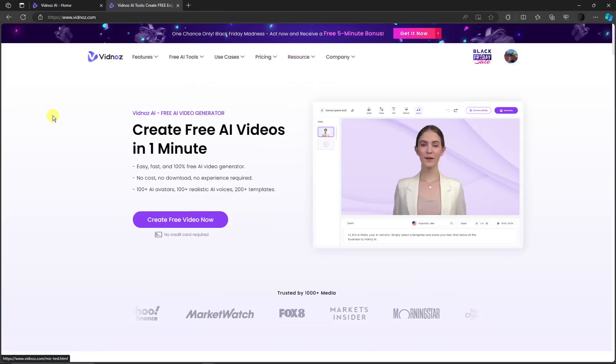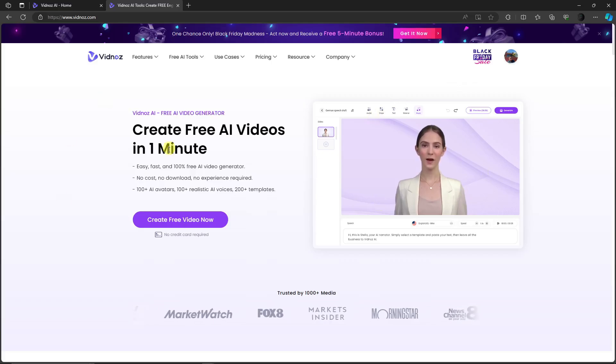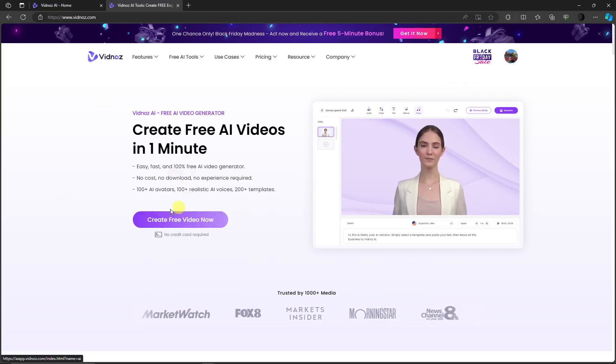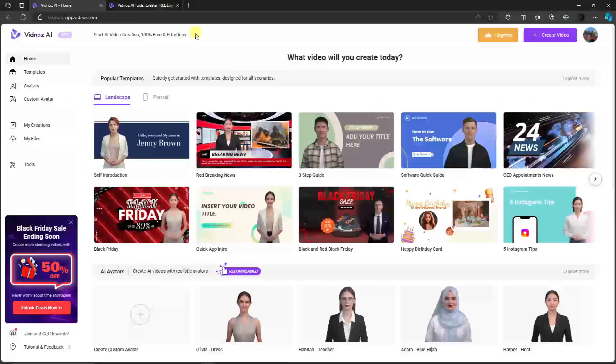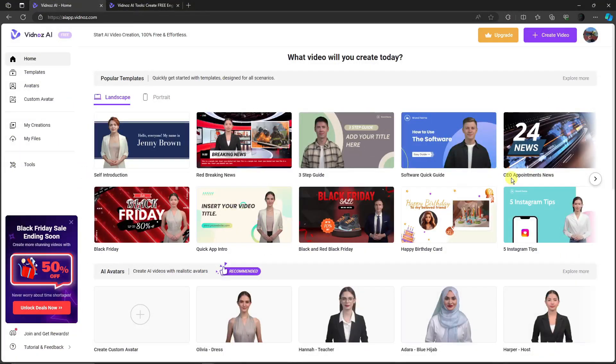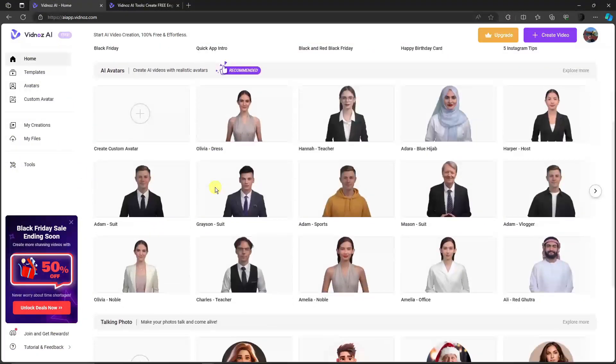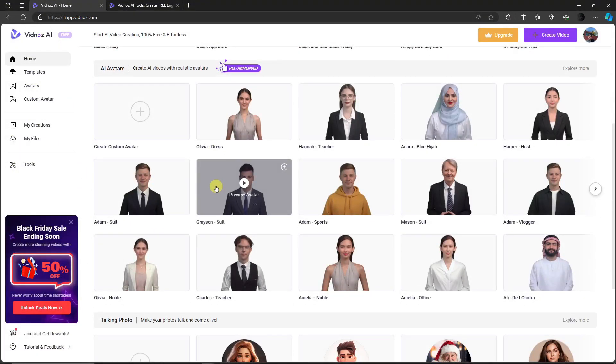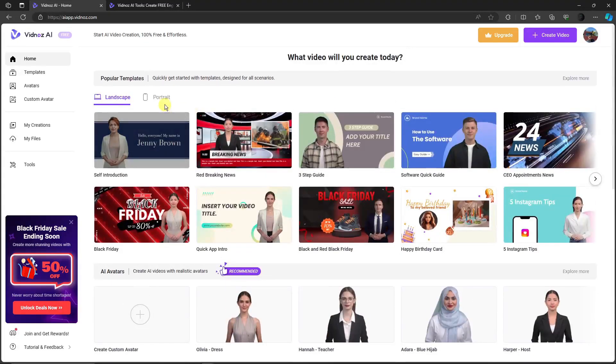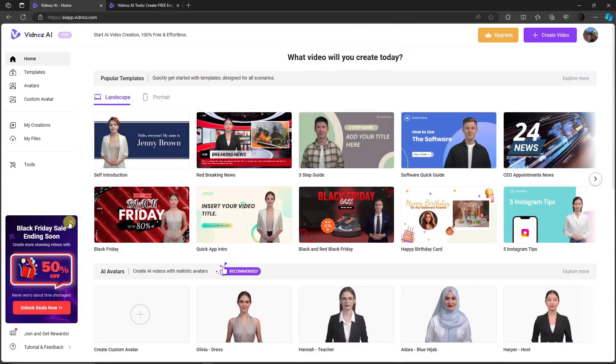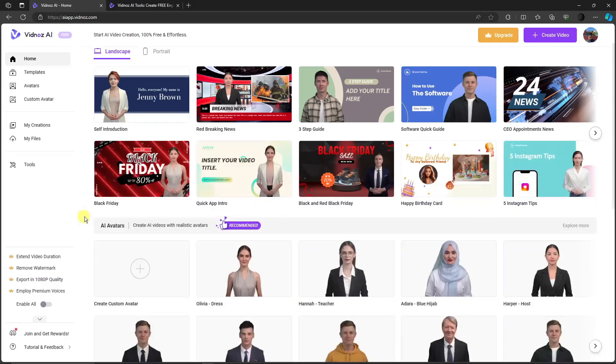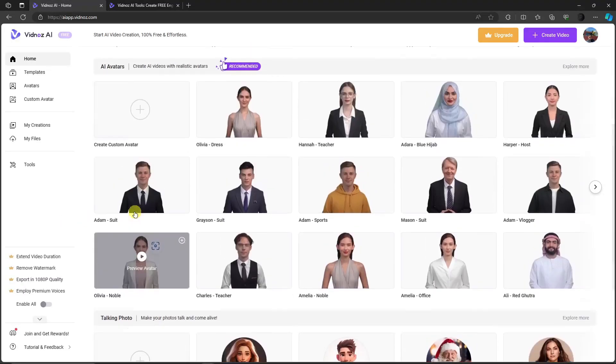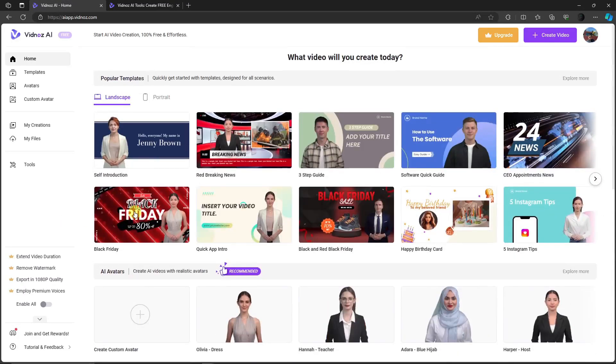The one we're going to use right now is 'Create a Free Video.' If you click on this, you'll be directed to their main editing platform. By the way, I created an account here using Gmail—a dummy Gmail account. You can use a dummy account; you don't need to use your main one.